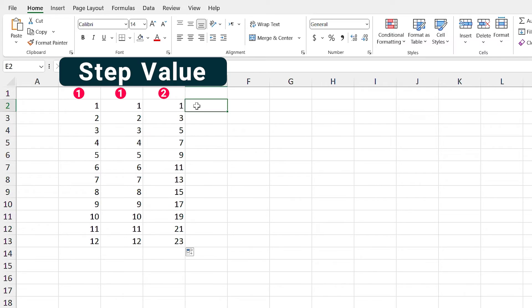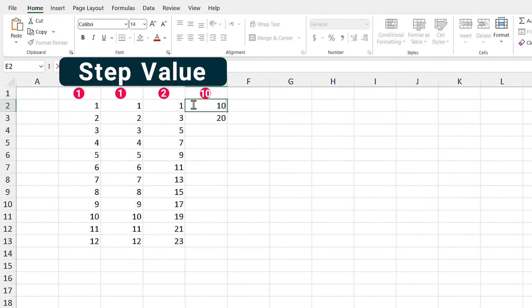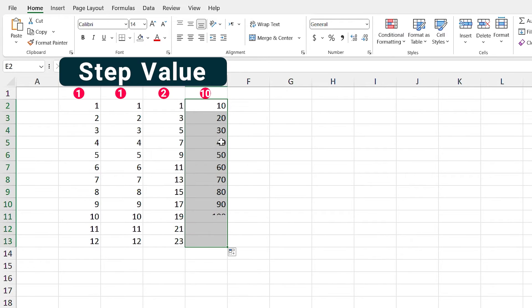For example, I write 10 and 20 in these cells. Can you tell me the results? It will add 10 to the next cell value.